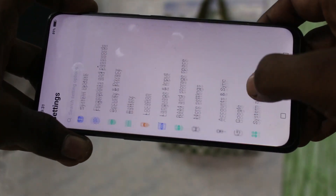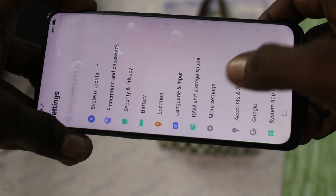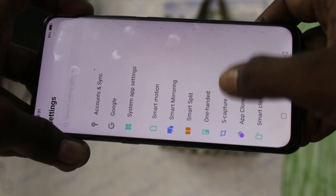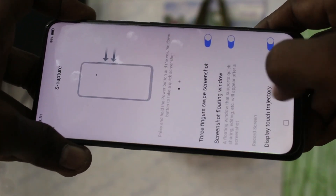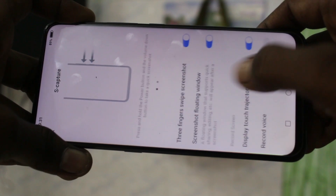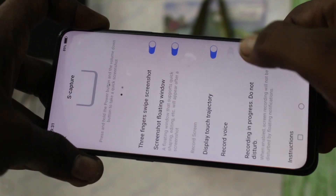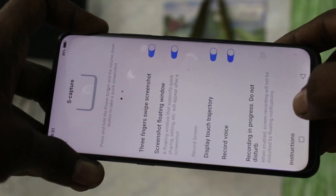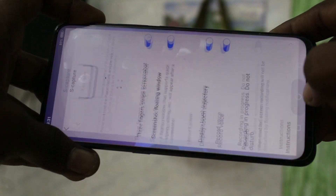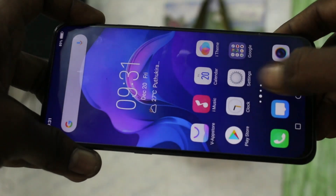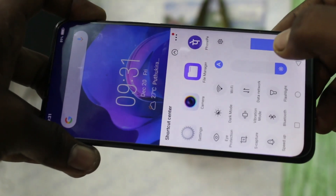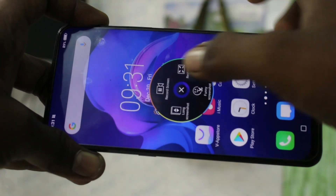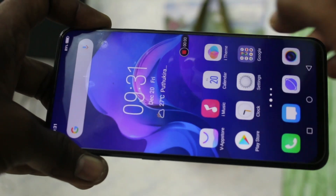Click on S Capture and here turn on the button against Record Voice. Now go to S Capture and click on Screen Recorder.